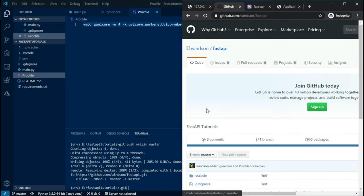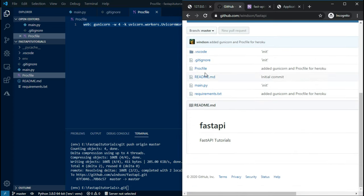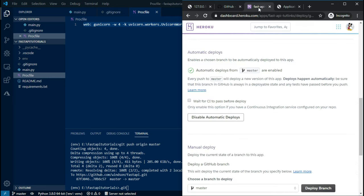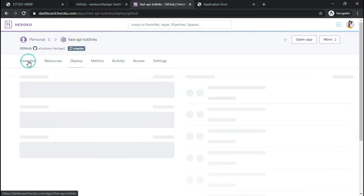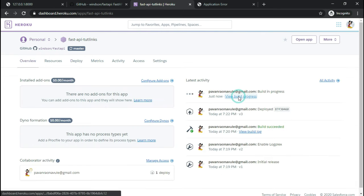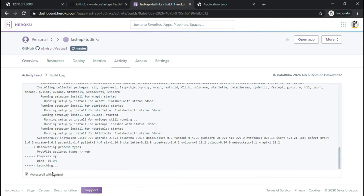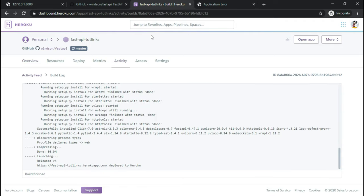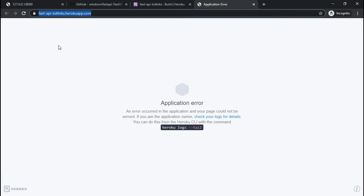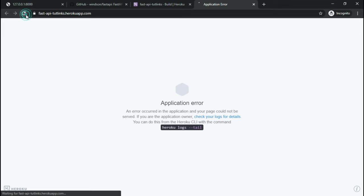Alright, we see the Procfile got updated here. And based on our deployment configuration, Heroku automatically deployed our latest changes to the application.